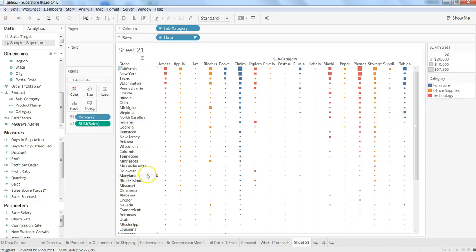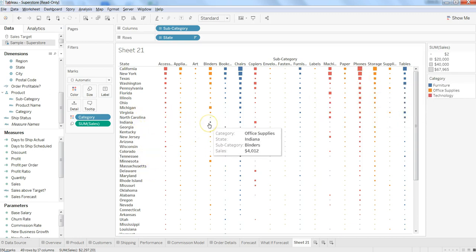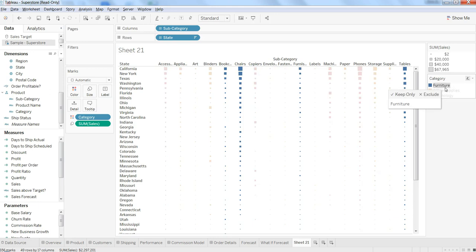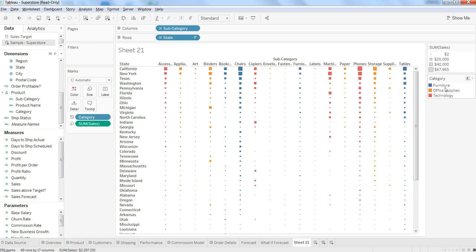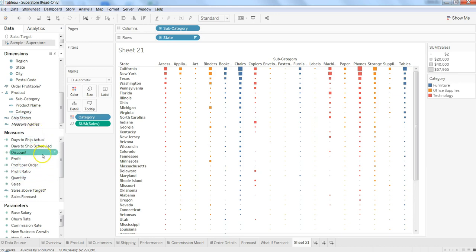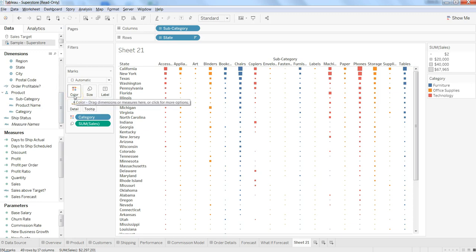So it's basically giving you an indication that based on the categories you have, how they are really performing in each of the states by putting it as a categorization filter. That's how you can use both measure as well as the dimension to put it on the color card.